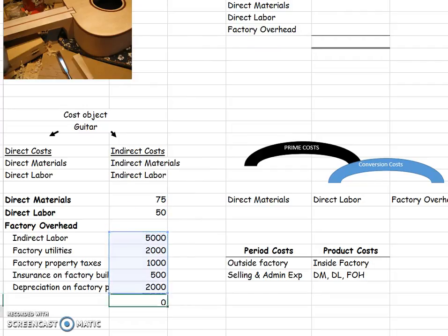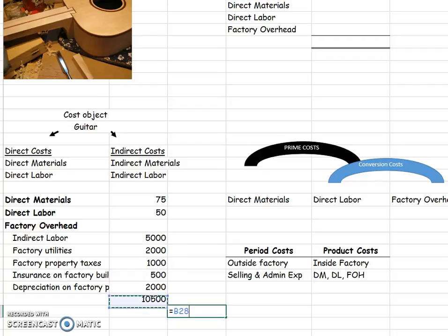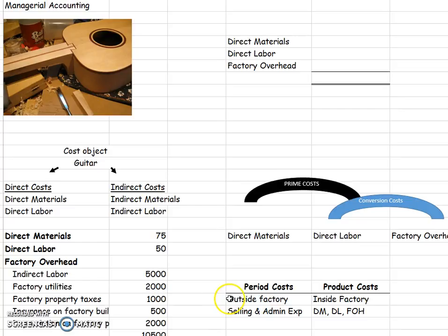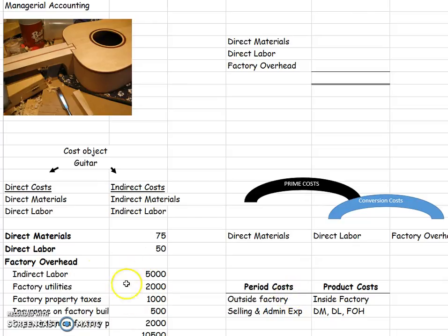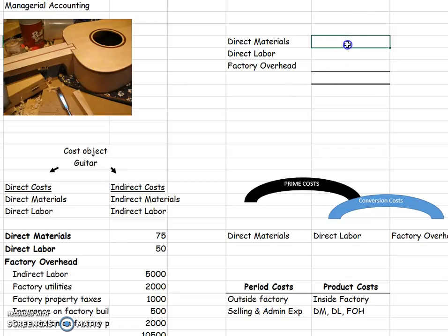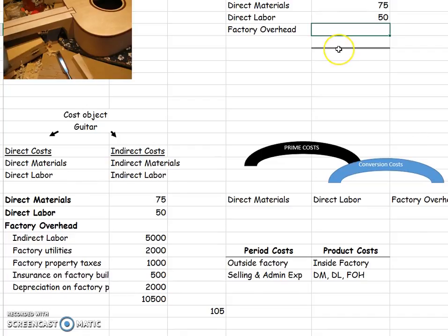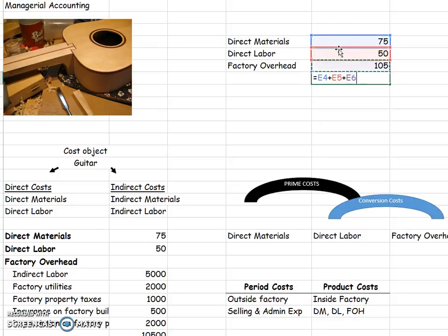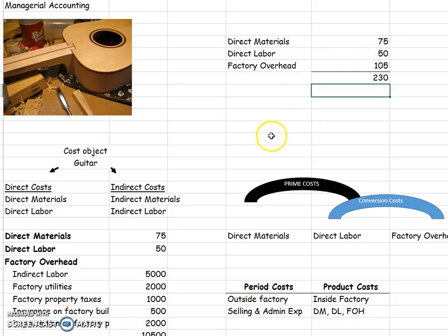And then later on, you'll find out how to take a percentage and what percent to apply. But let's just say for now, we've come up with 1%, and we're going to apply it to the guitar. Now, we would have come up with that percent with some formulas that you'll learn that will be chosen by management that they think is an accurate way to assign some of these costs to this one guitar. Because we need to know how much this guitar costs us so that we can choose how much to sell it for. All right, the wood that we can trace, $75. The direct labor, $50. The percentage of factory overhead that we are going to assign to this guitar, $105. Therefore, we can say that this guitar costs us $230 to make.